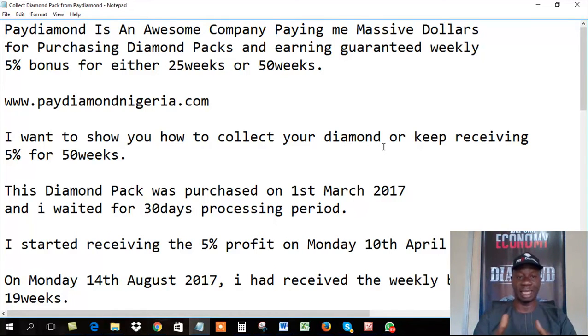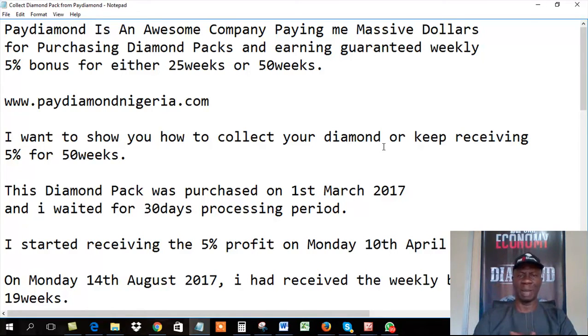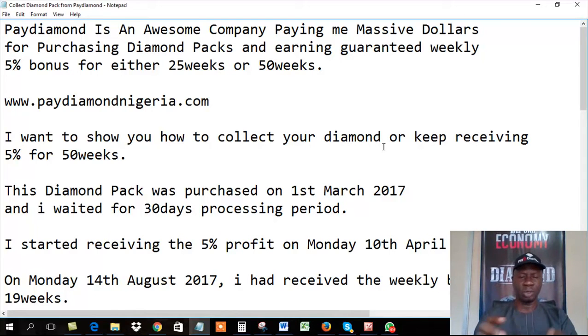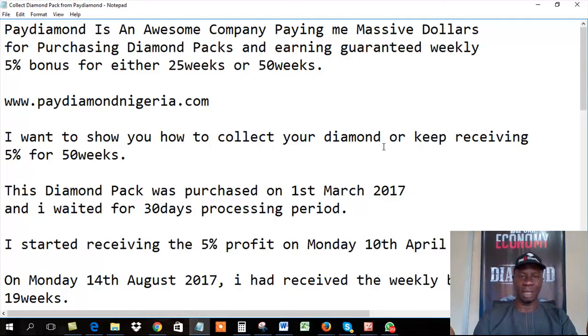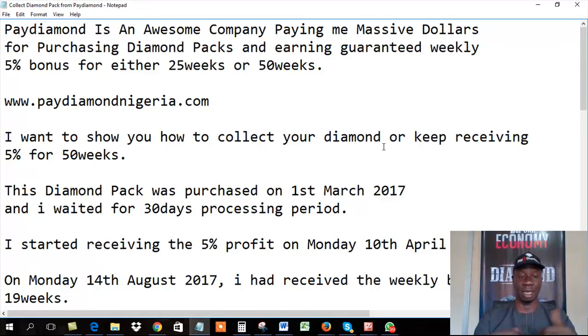The first 30 days is a processing period. After the 30 days, the following week, you start receiving 5% on the package you purchased. That's how it works. So I want to show you, by the time you get to the 25th week, how you can receive your pack, how you can receive your diamond.